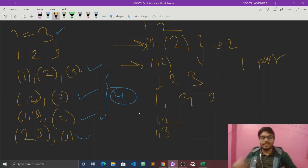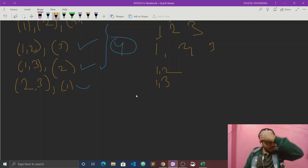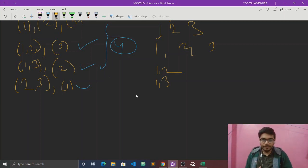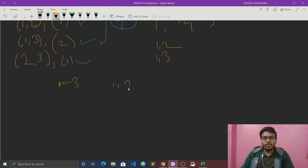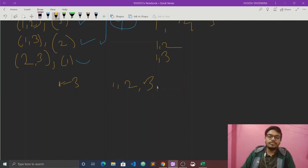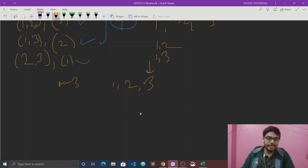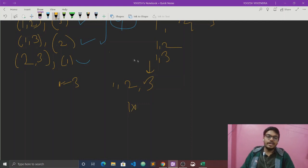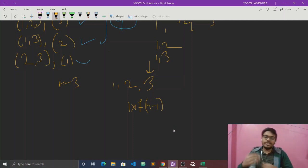Now we can understand the recurrence relation. We have to write the number of ways. For n equals 3 as an example, let's look at what possibilities exist. Looking back at the structure, we derive that f(n) equals f(n-1) plus (n-1) times f(n-2). The first term covers the case where the nth friend is solo, and the second term covers all pairing options with a partner.